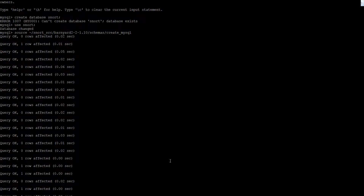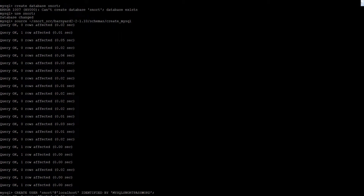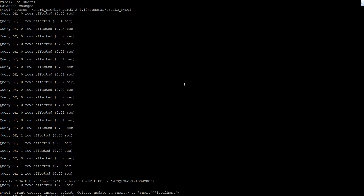That created the tables inside the database. Now we're going to create a user called 'snort' in the MySQL database and give it a password. We then need to grant permissions on the snort database to this snort user we just created.